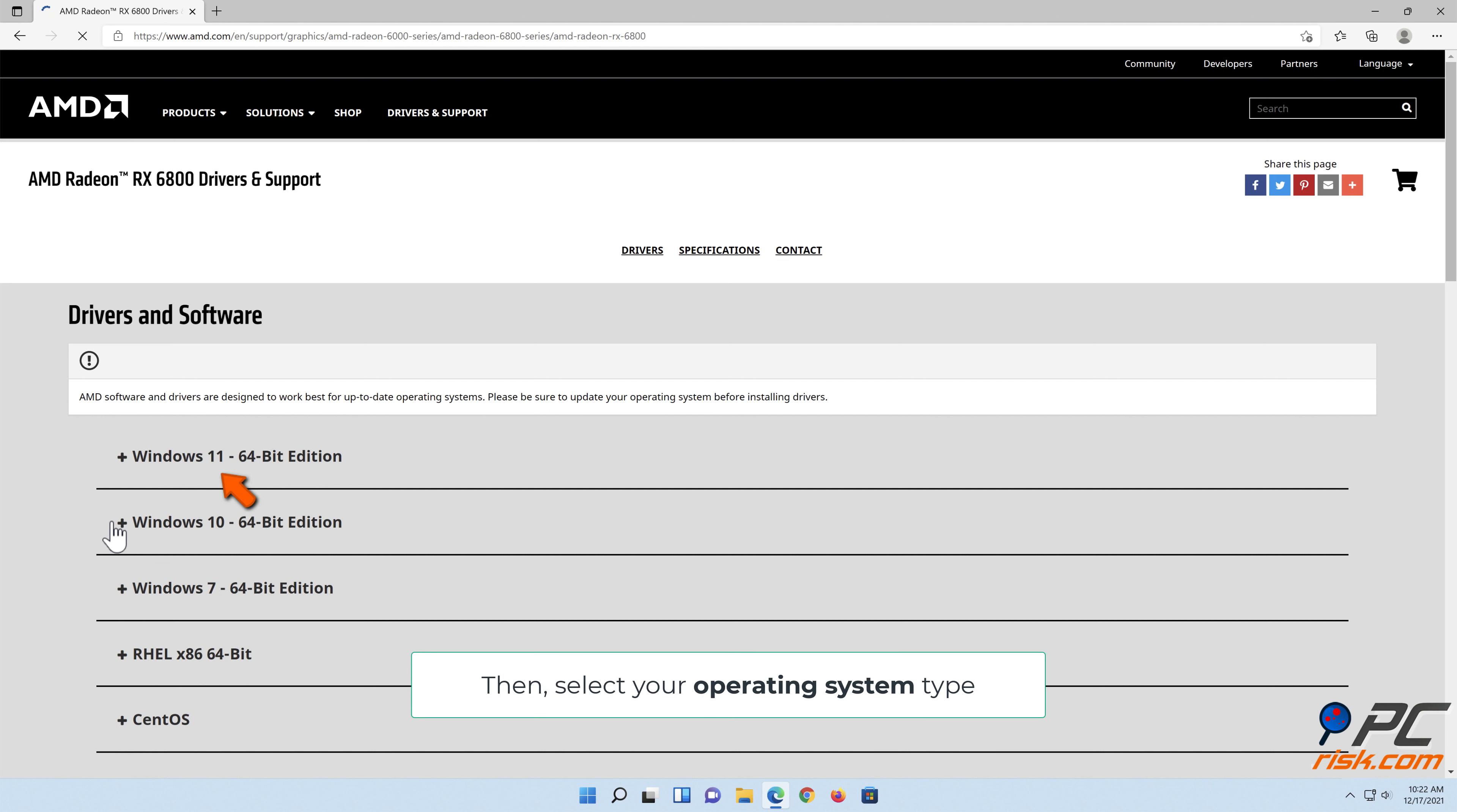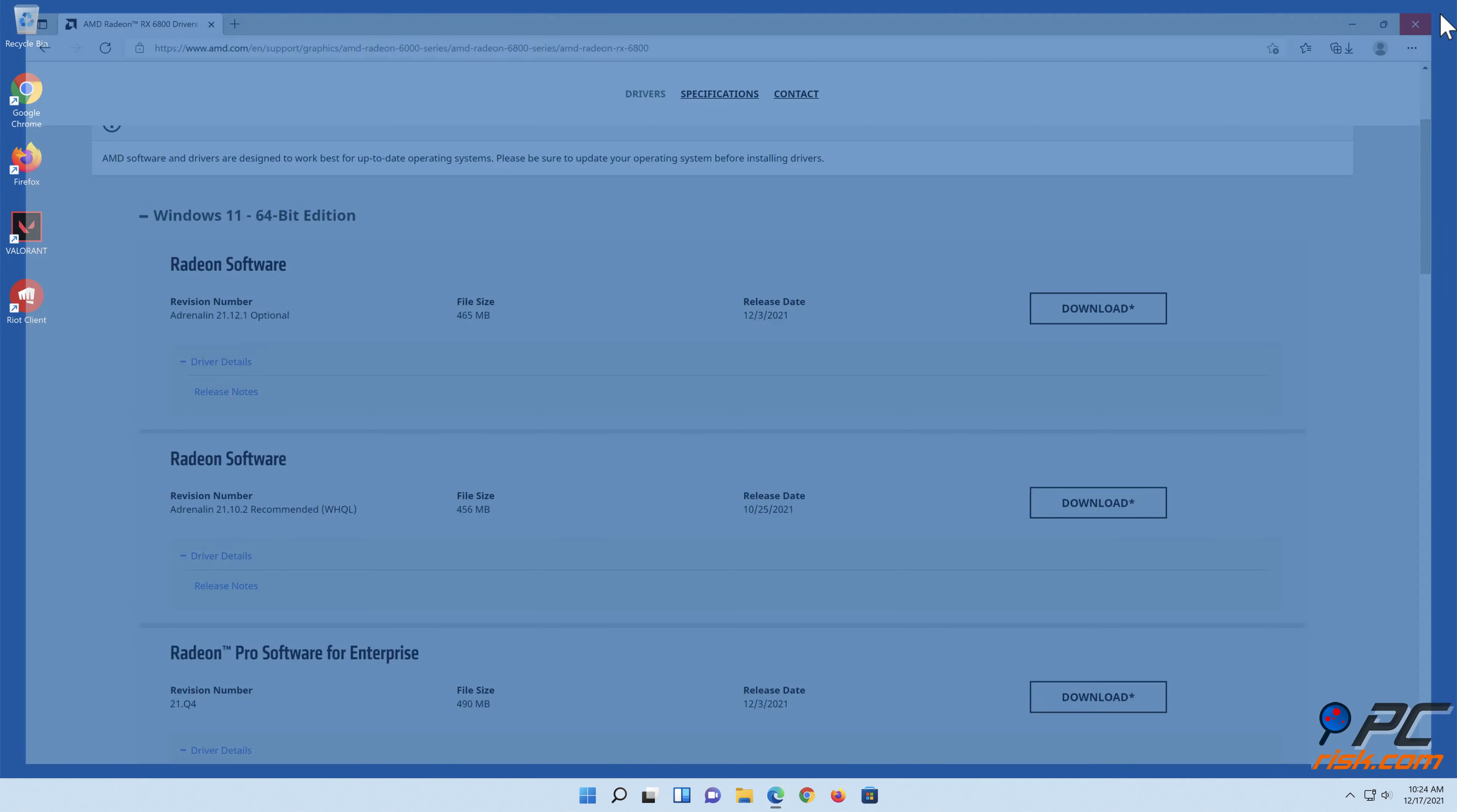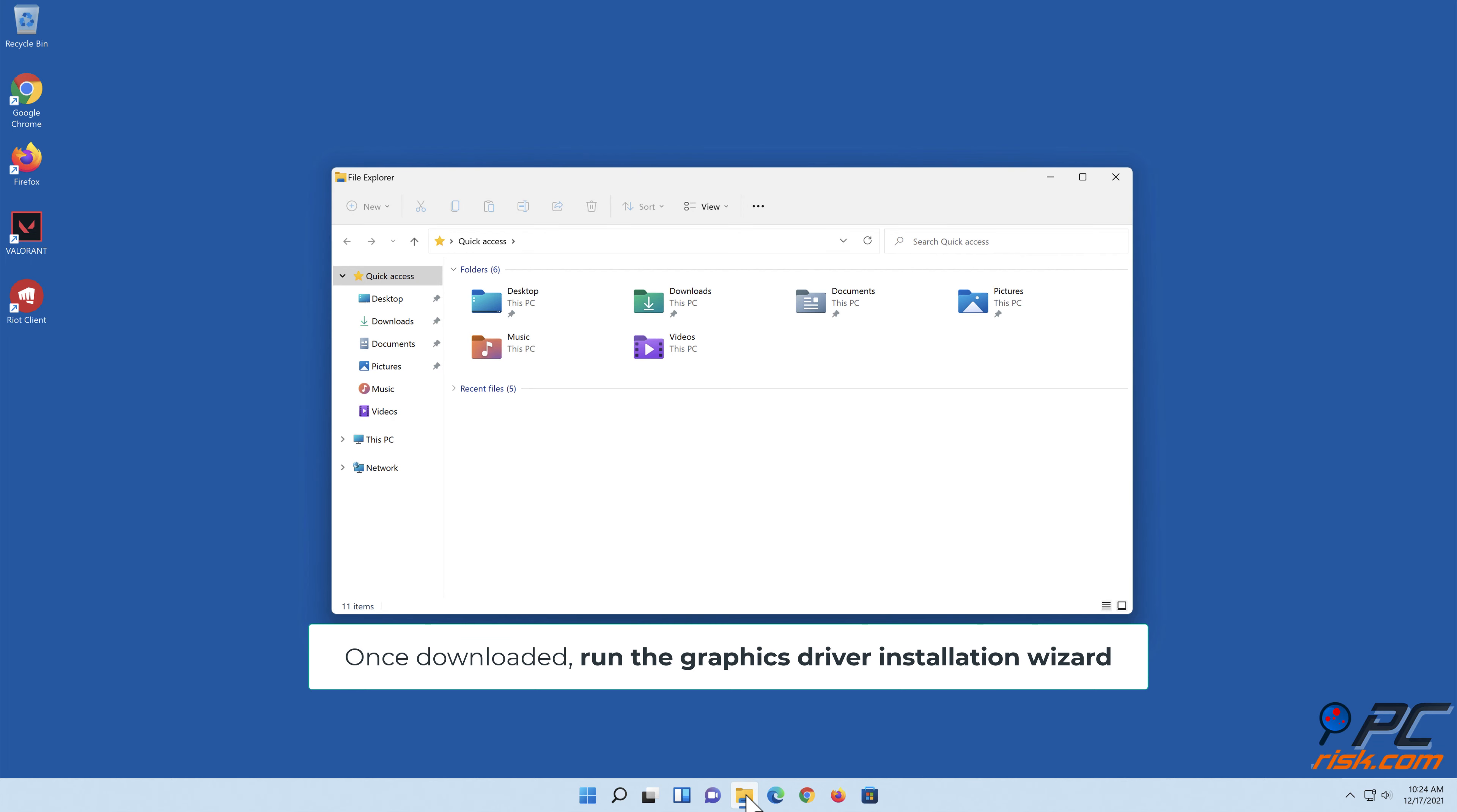Then select your operating system type, select the driver, and click download. Once downloaded, run the graphics driver installation wizard.